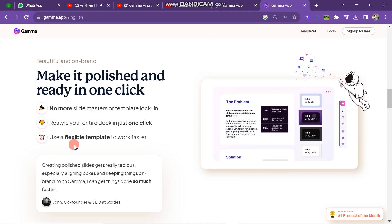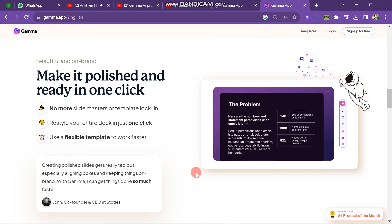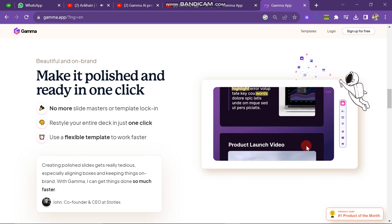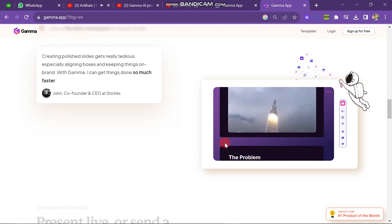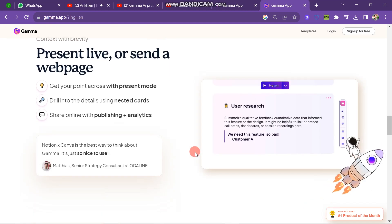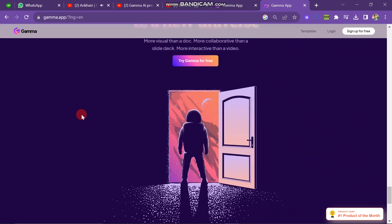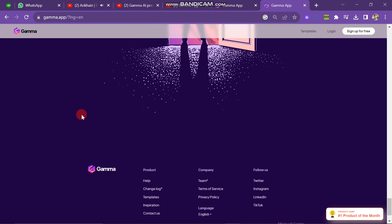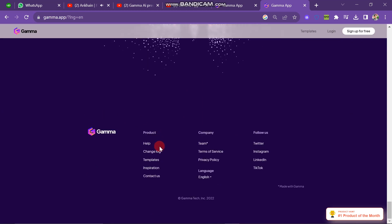This platform gives you some templates that you can use to create your pages, documents, and presentations. If you scroll down to the end of the website page you will see their social media links. If you want to follow them on any social media platform, you can just click on it and you will be redirected to their social media page.